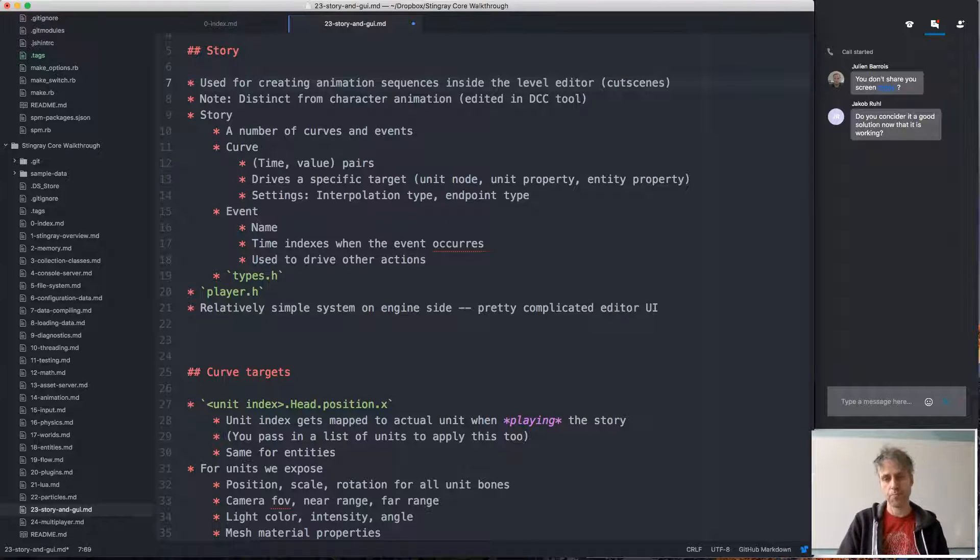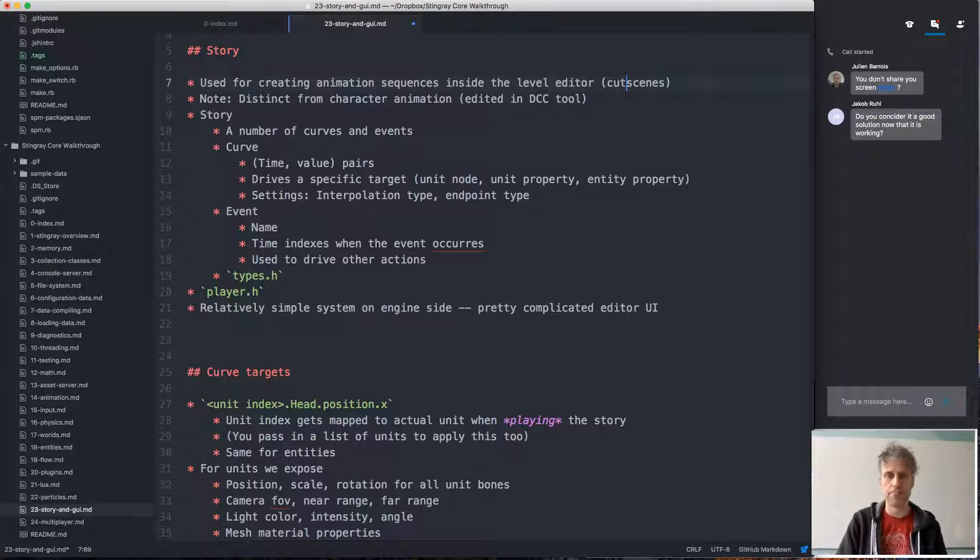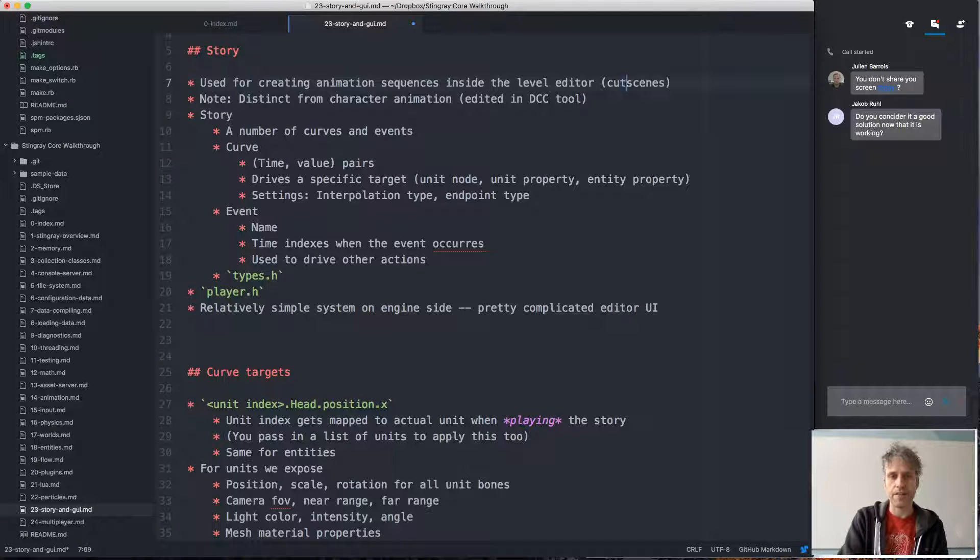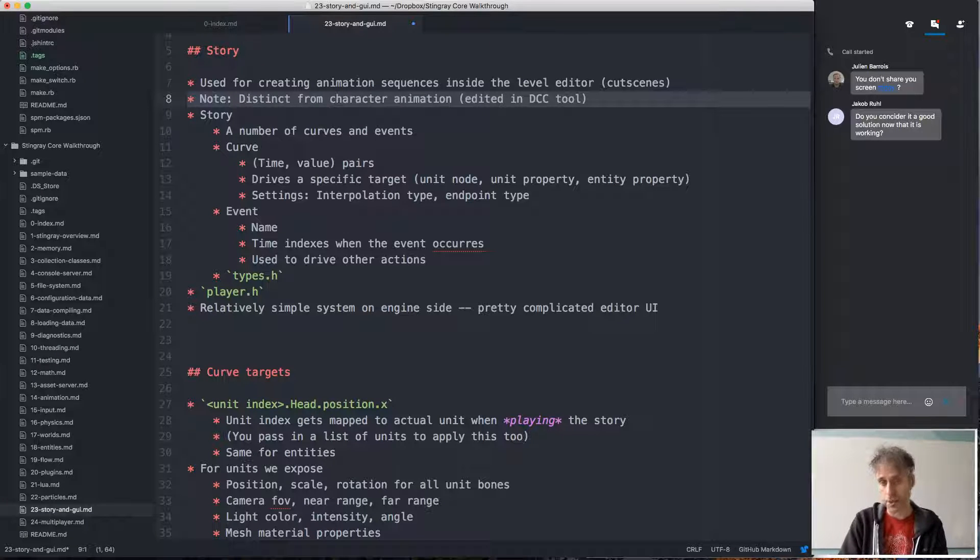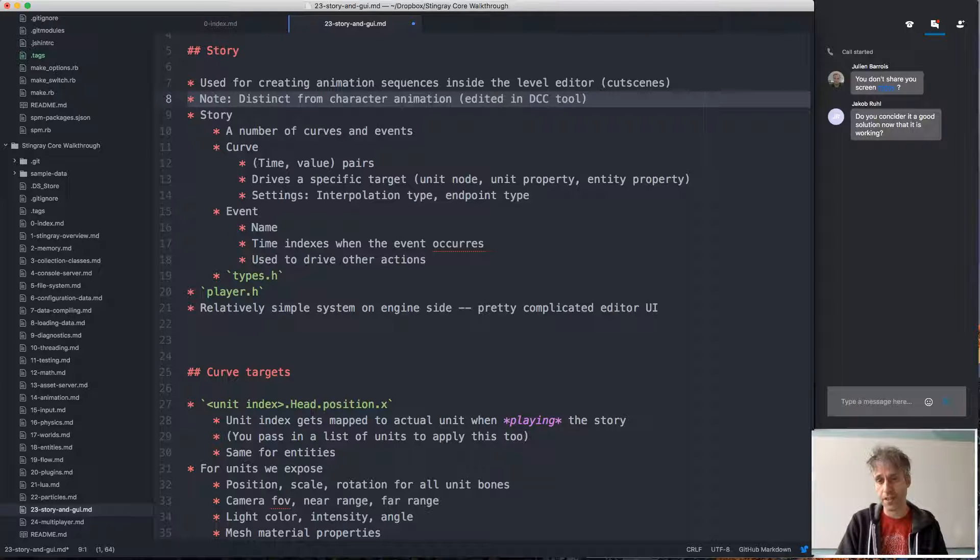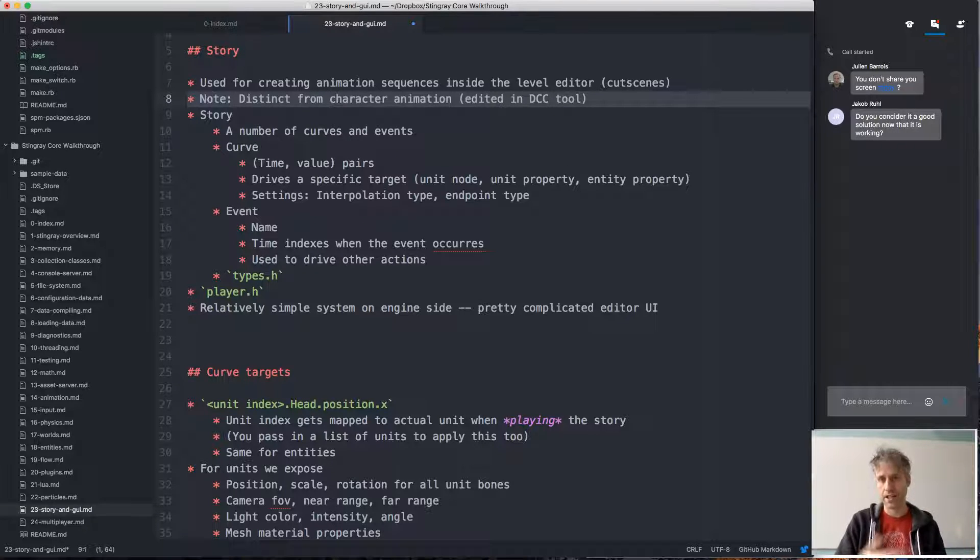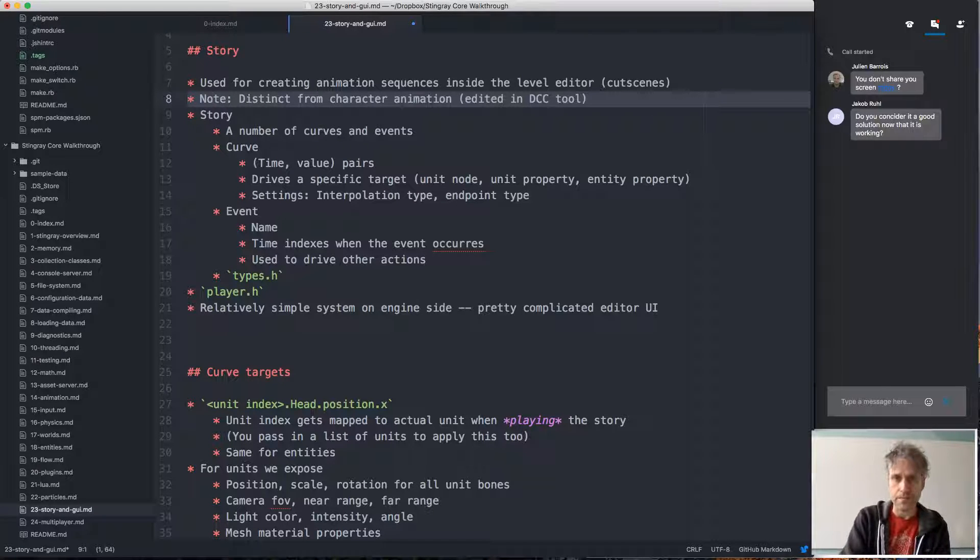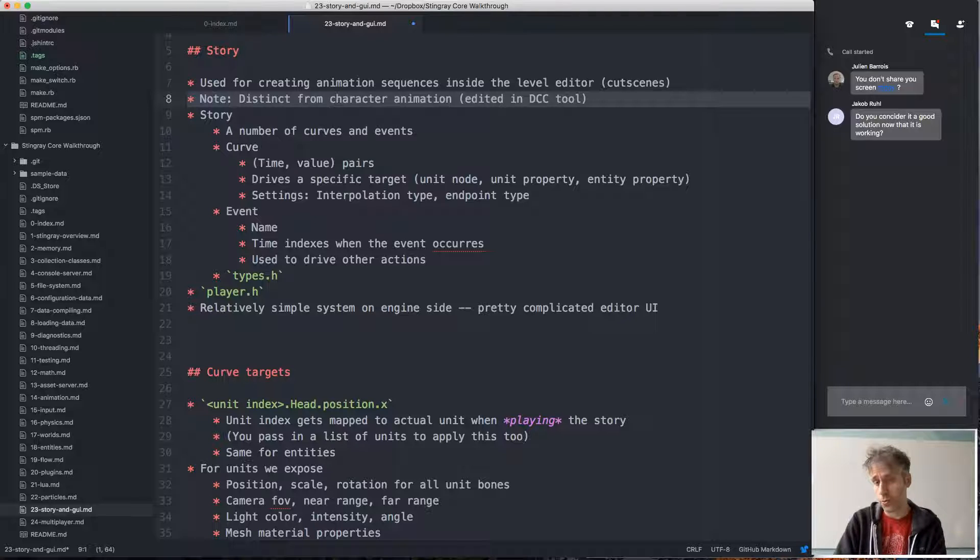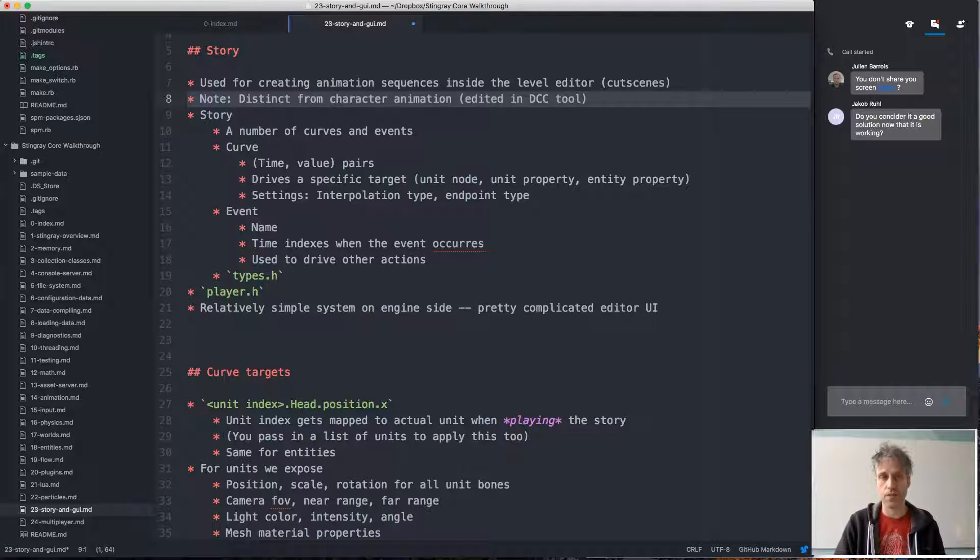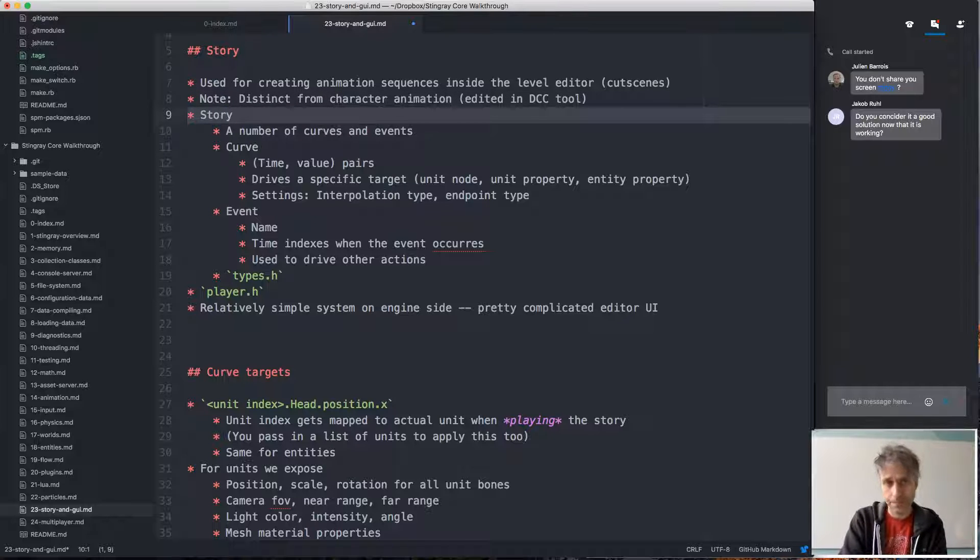They typically involve multiple units, multiple entities, and so on. Note this is distinct from the character animation system that I've already talked about. For the character animation systems, you typically create animations in an external DCC tool and then you're interested in blending them together using state machine graphs, but this is used for cutscenes and they also drive only a single unit, whereas here we are creating a cutscene with multiple units involved and want to control them in various ways. We call this a story.